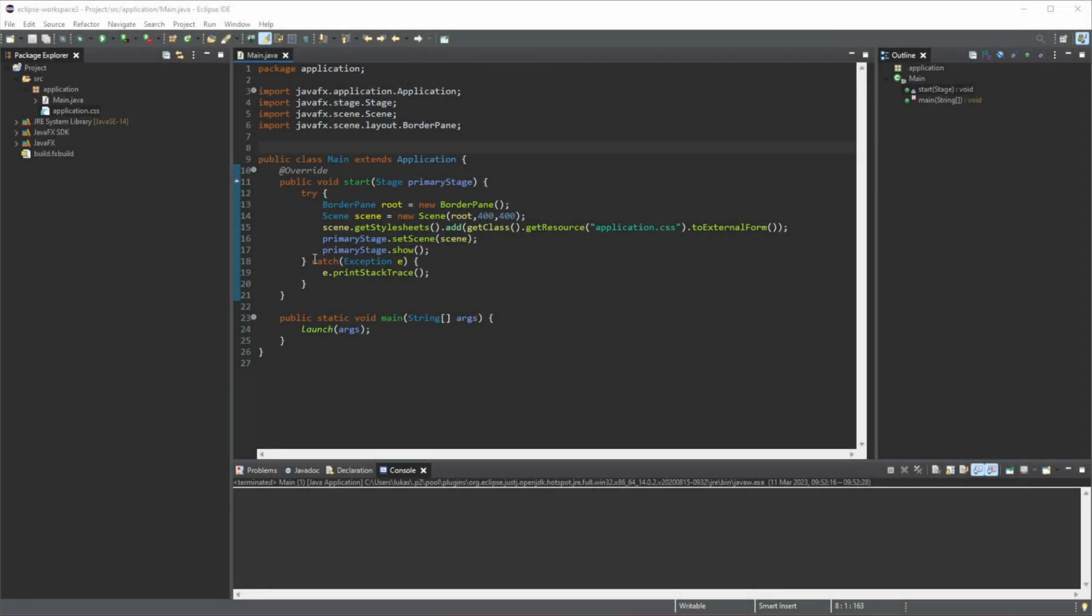Hello, this is Lucas. Welcome to the first video of this JavaFX playlist. In the last video we set up JavaFX in our Eclipse.